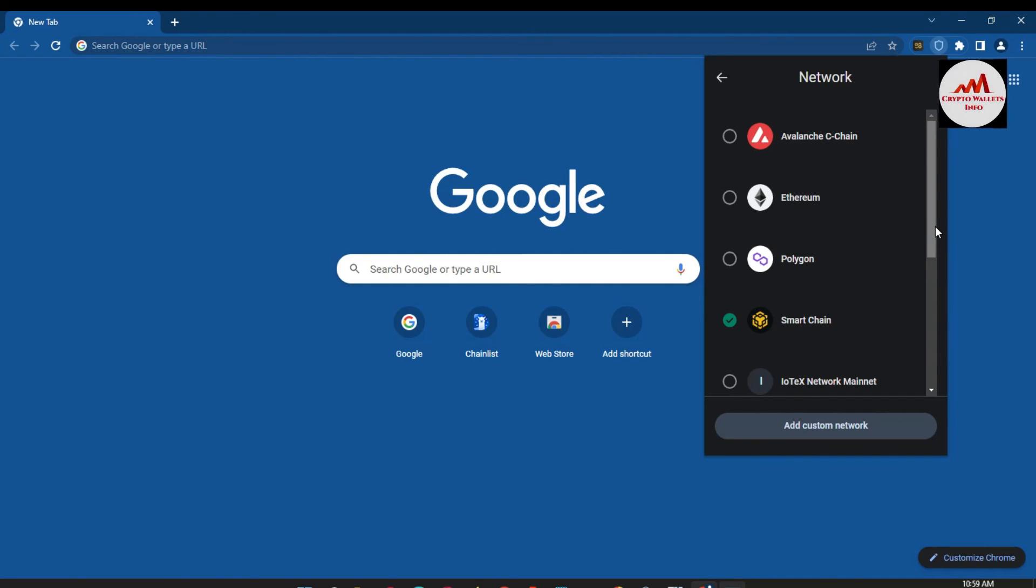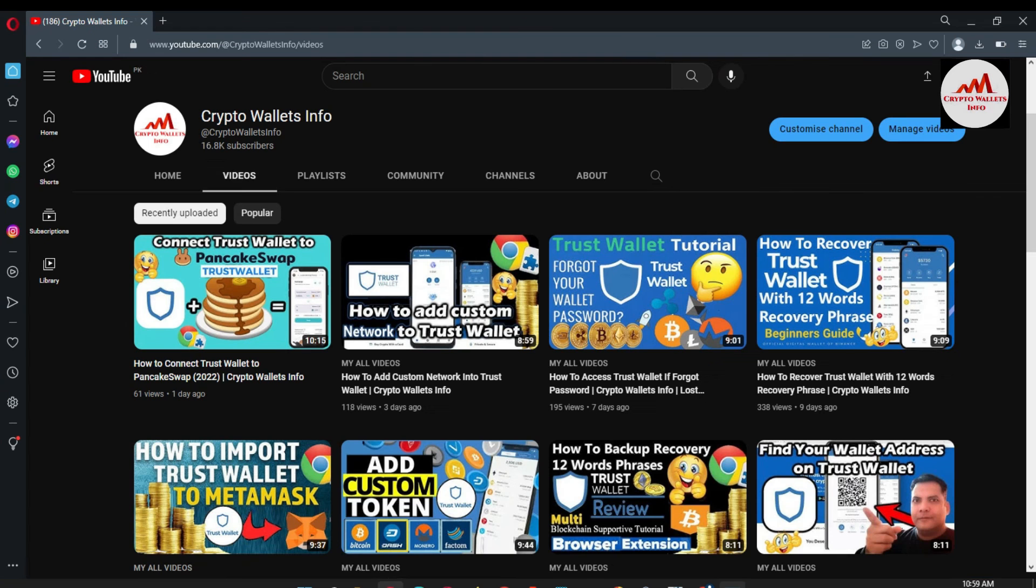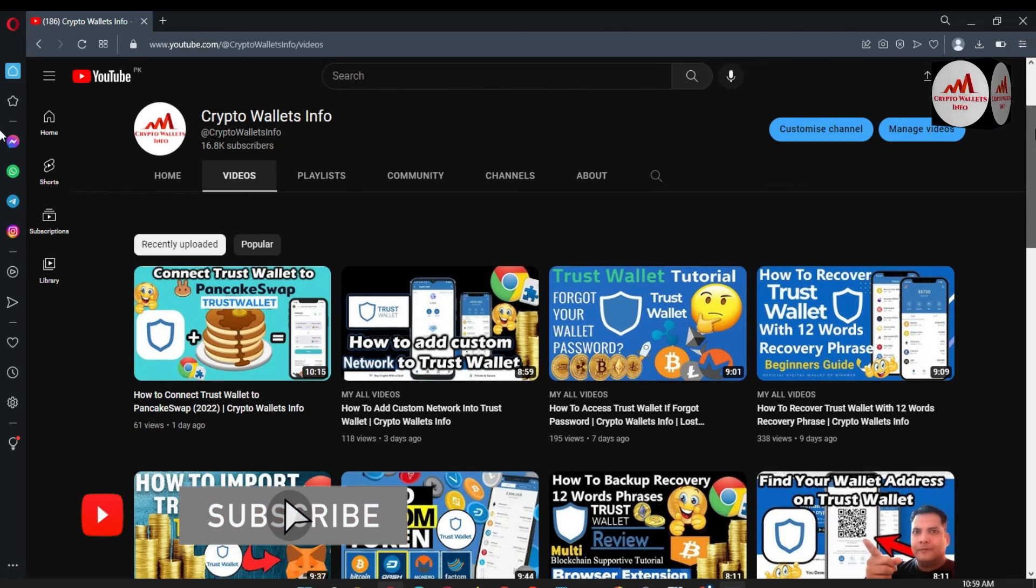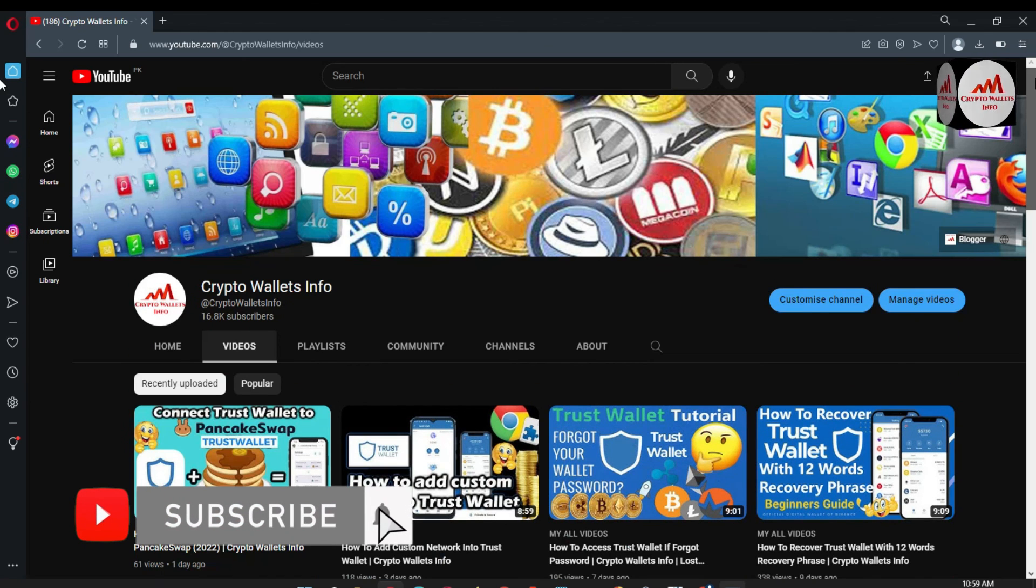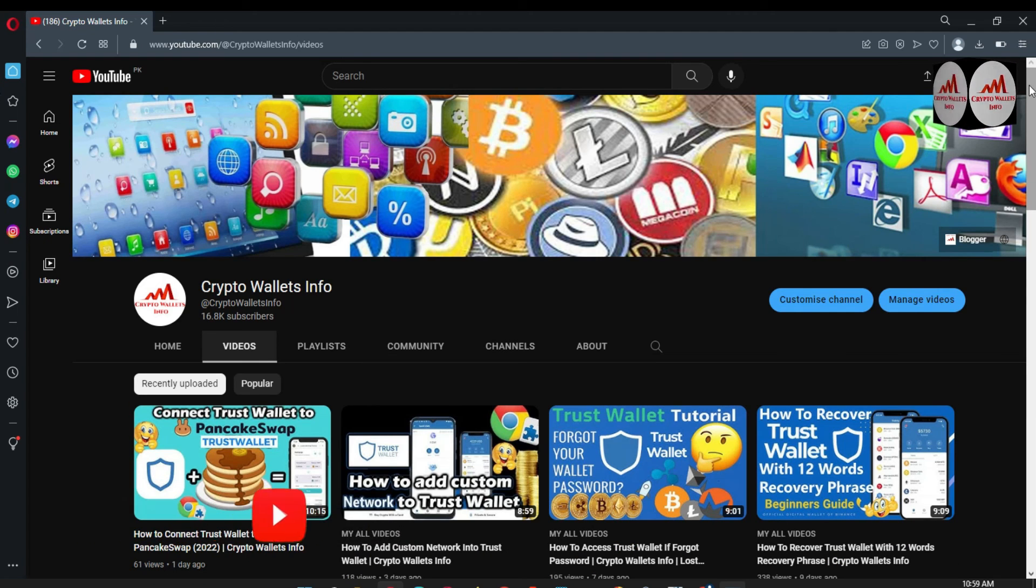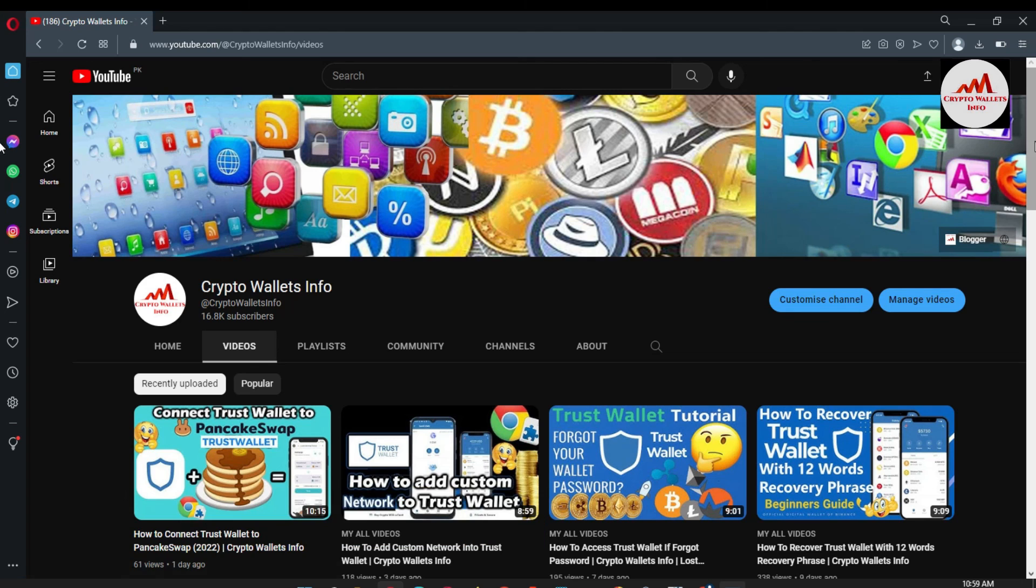So if you get any information from this video, please subscribe my channel. My channel name is Crypto Wallets Info and also press the bell icon button. And if you need to get same information in Urdu language, then you can join my other channel Best Cryptocurrency Wallets.